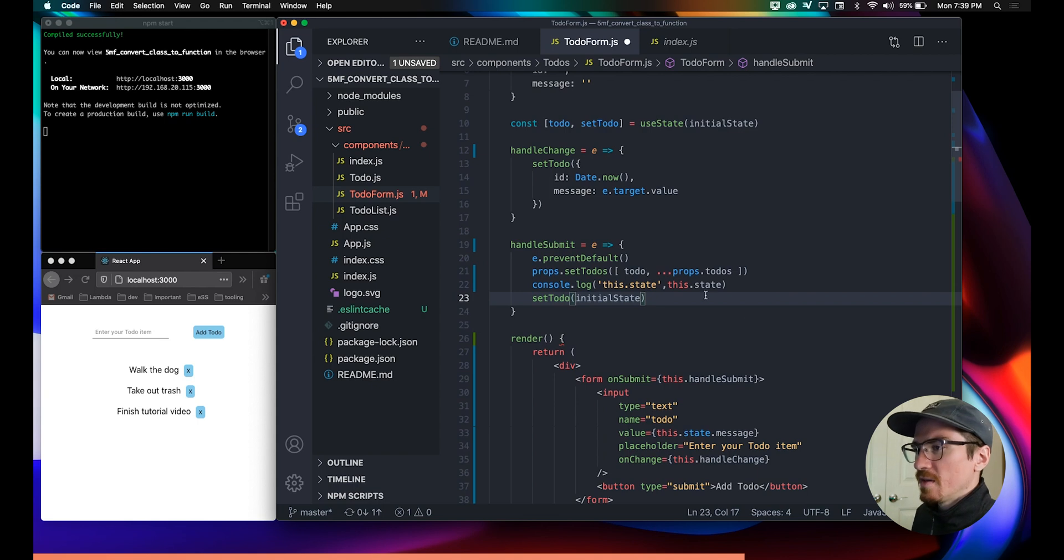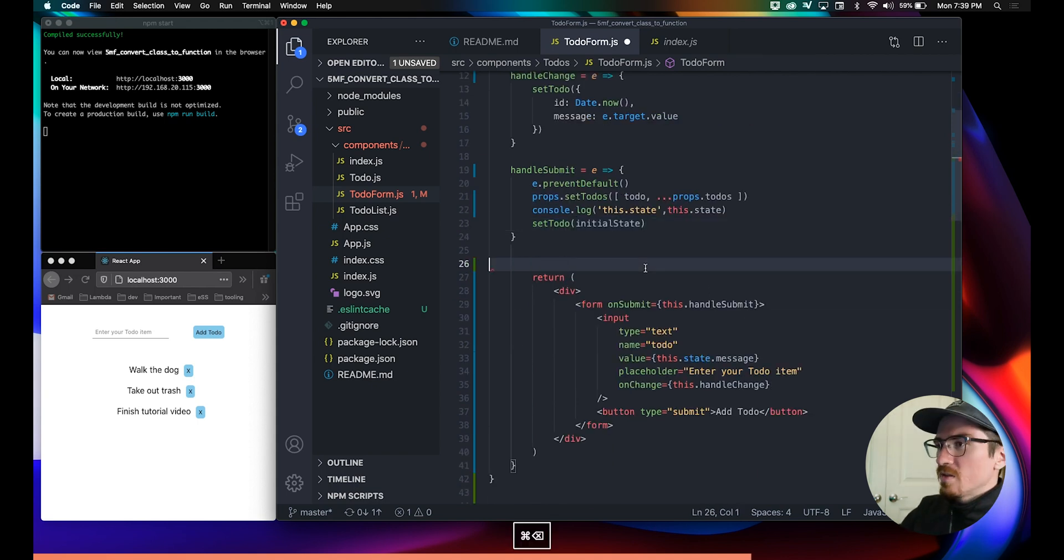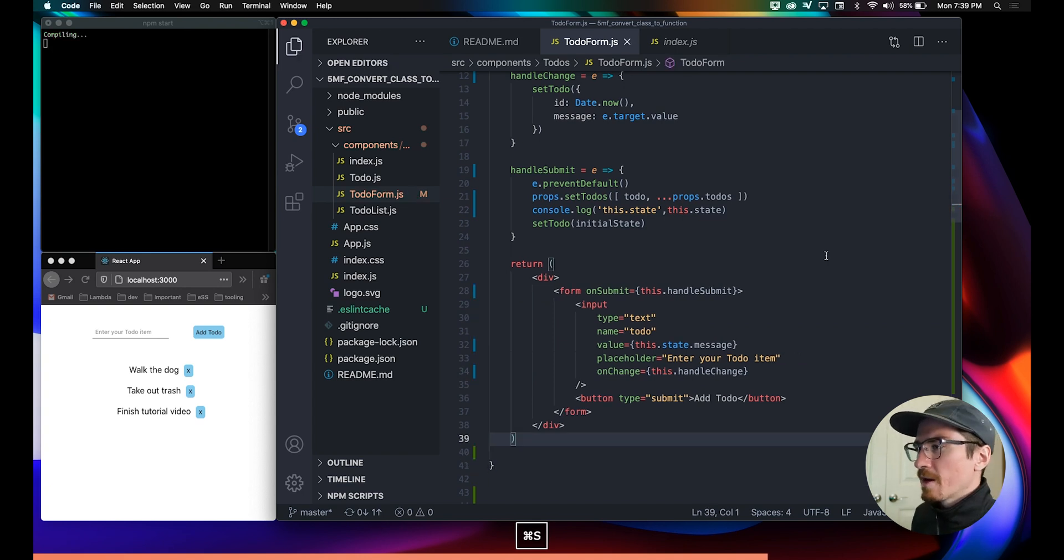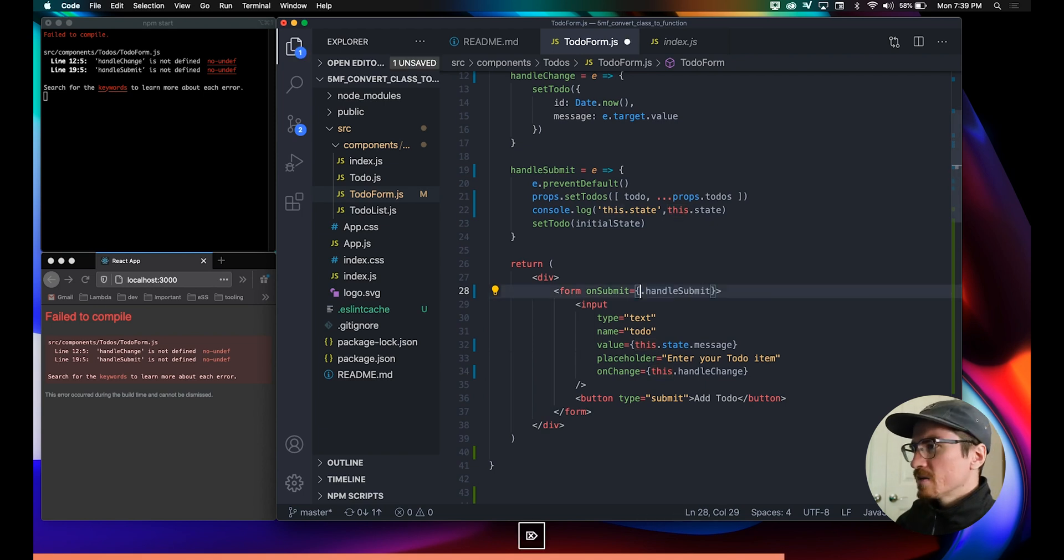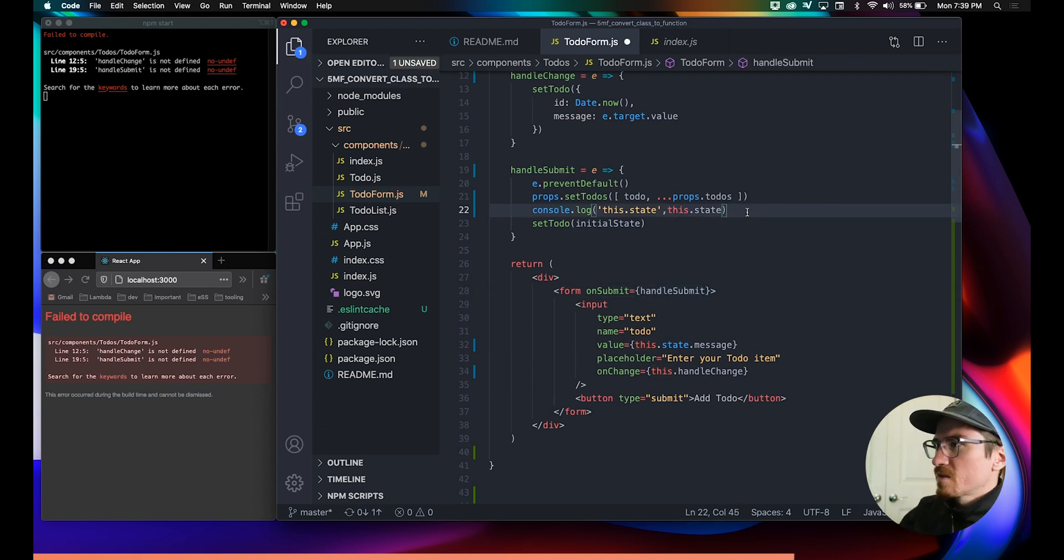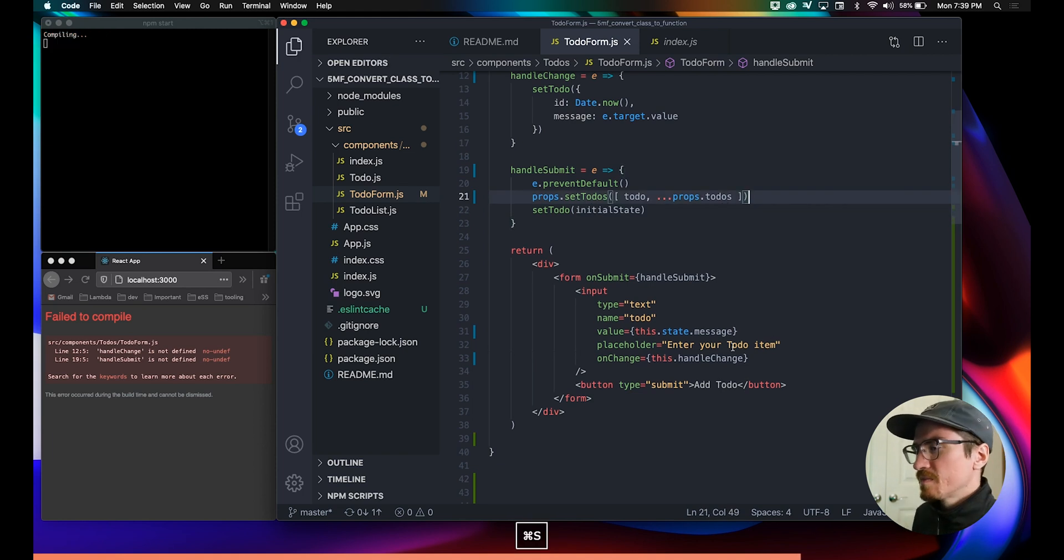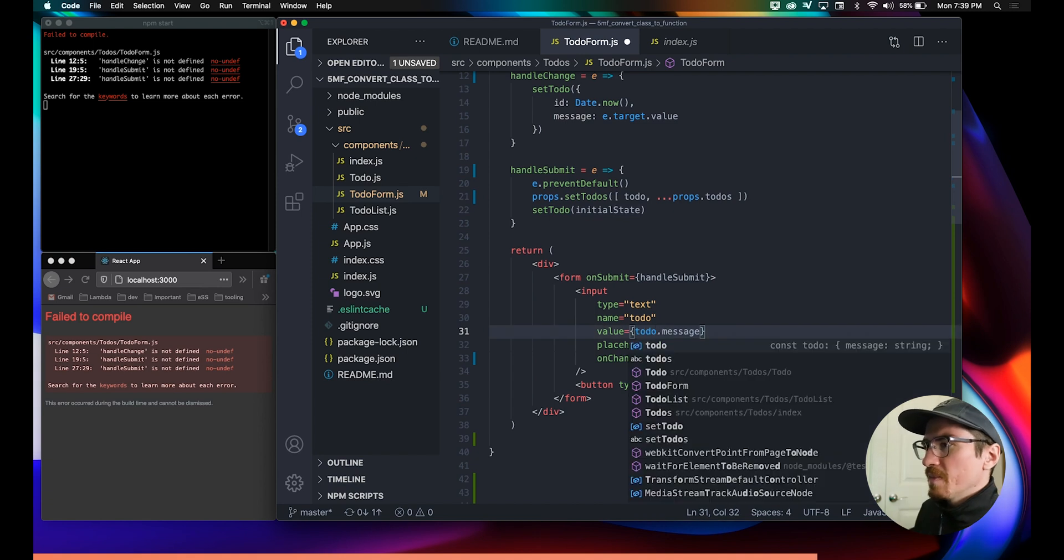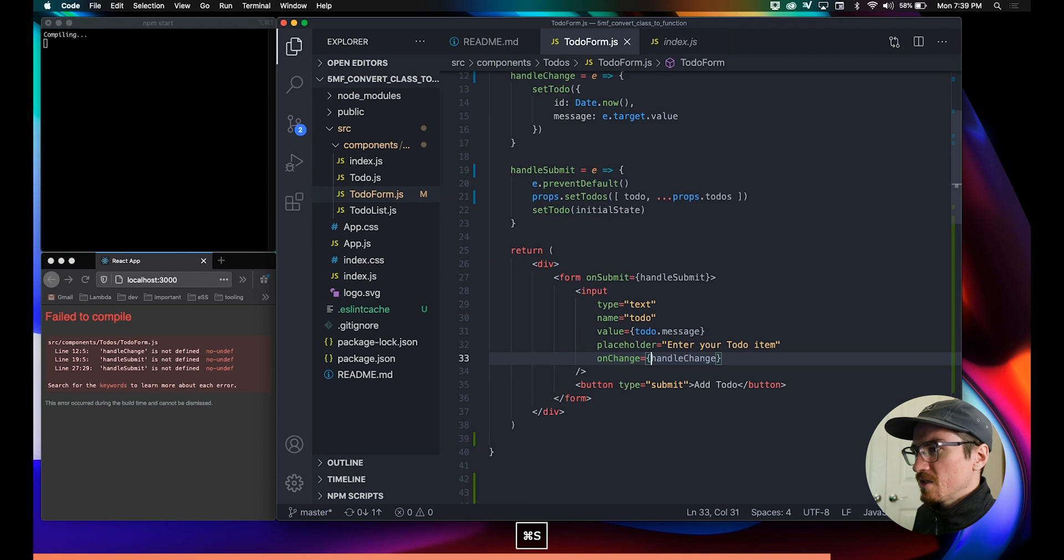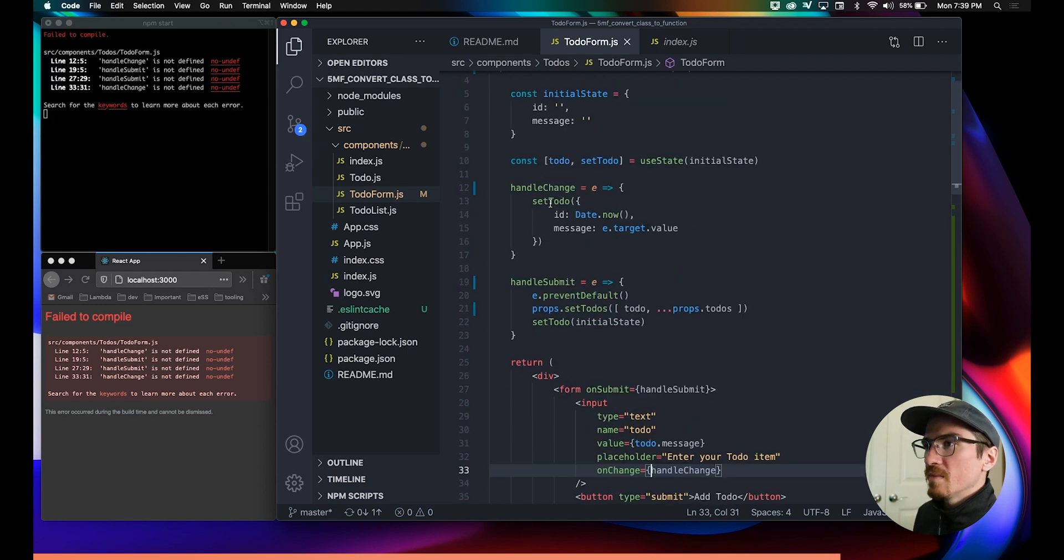This.state becomes setToDo initial state. We don't need this render function here, so we can get rid of that. We're getting some errors there, that's okay, we just need to remove this.